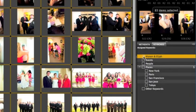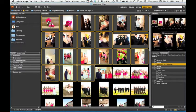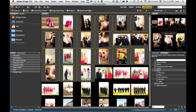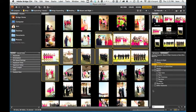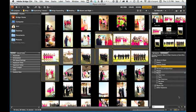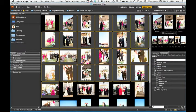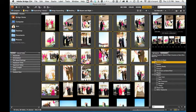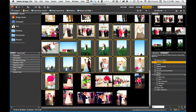Now we can add other keywords to sort out the categories of the event. Here is Getting Ready, Groups, Ceremony, Portraits, and Reception.